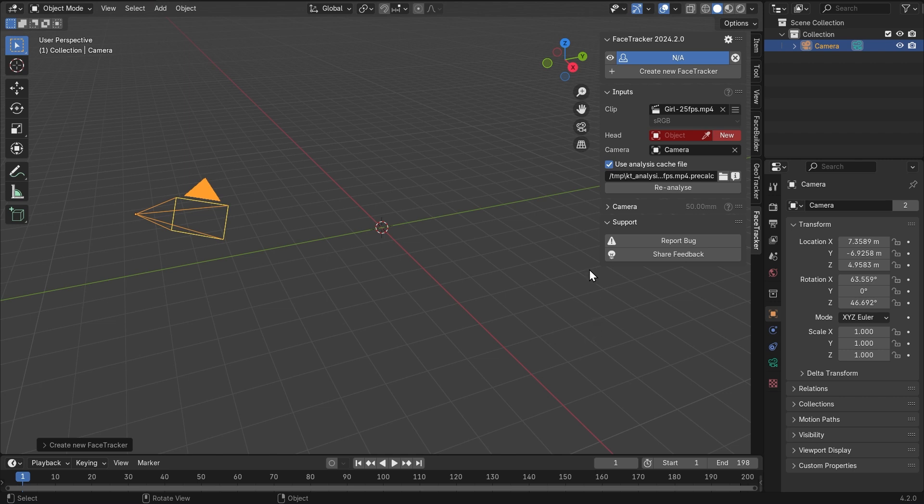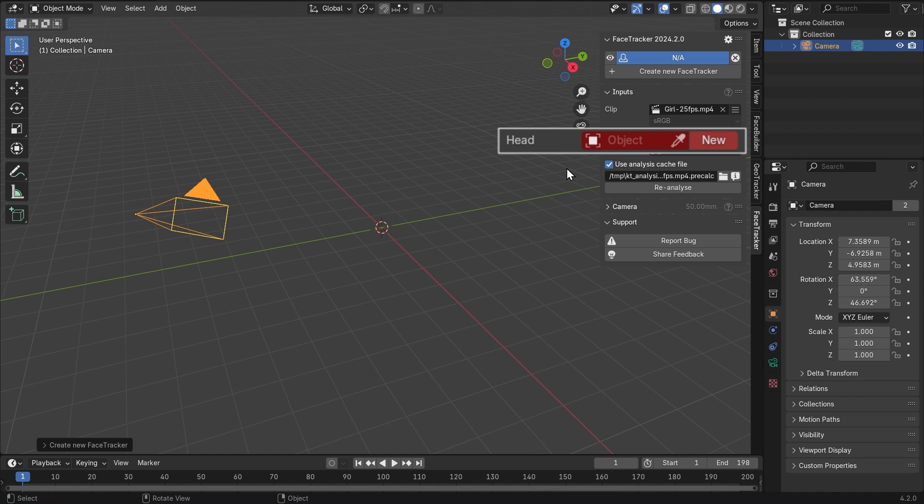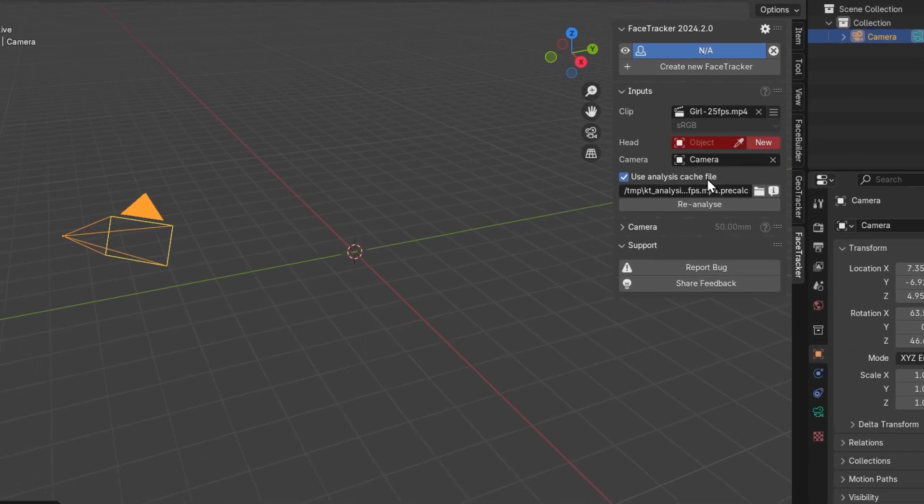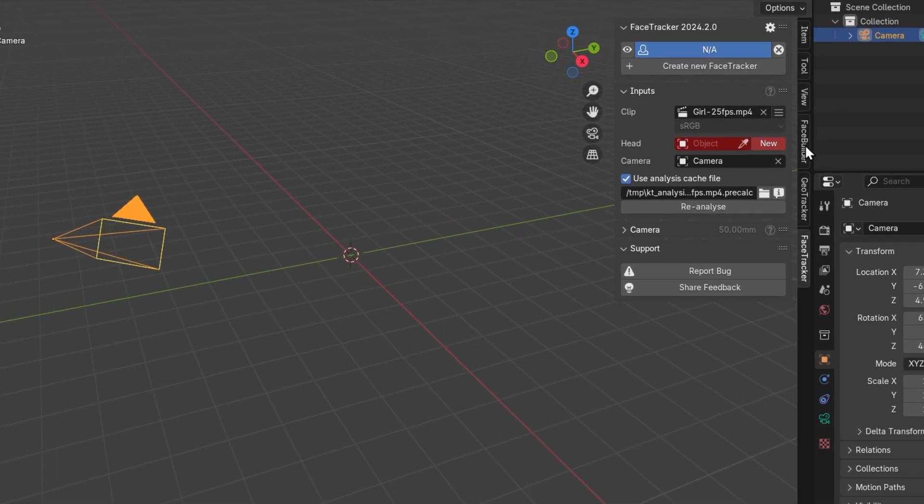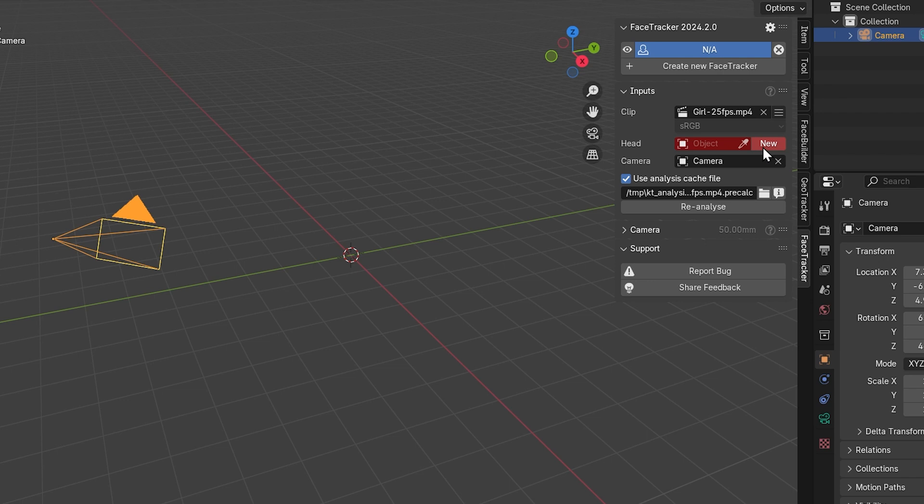We already have the default Blender camera selected in the camera input. There's quick access to its settings over here in the camera tab. We have one more input here which is marked red, meaning we need to plug something into it. What face tracker is actually asking us here is which 3D head we're gonna use for tracking a face in this clip. The important thing to know is this 3D head has to have a face builder topology. But luckily we also have this new button which lets us quickly create a face geometry with the right topology based on snapshots of the video frames.